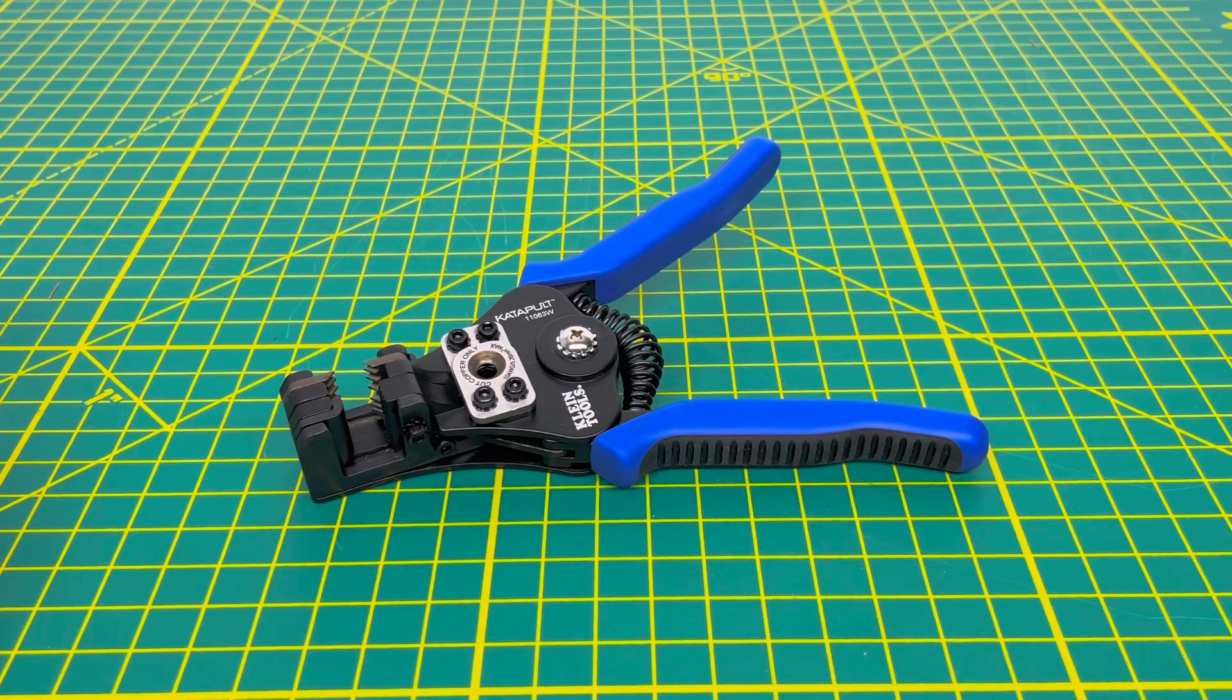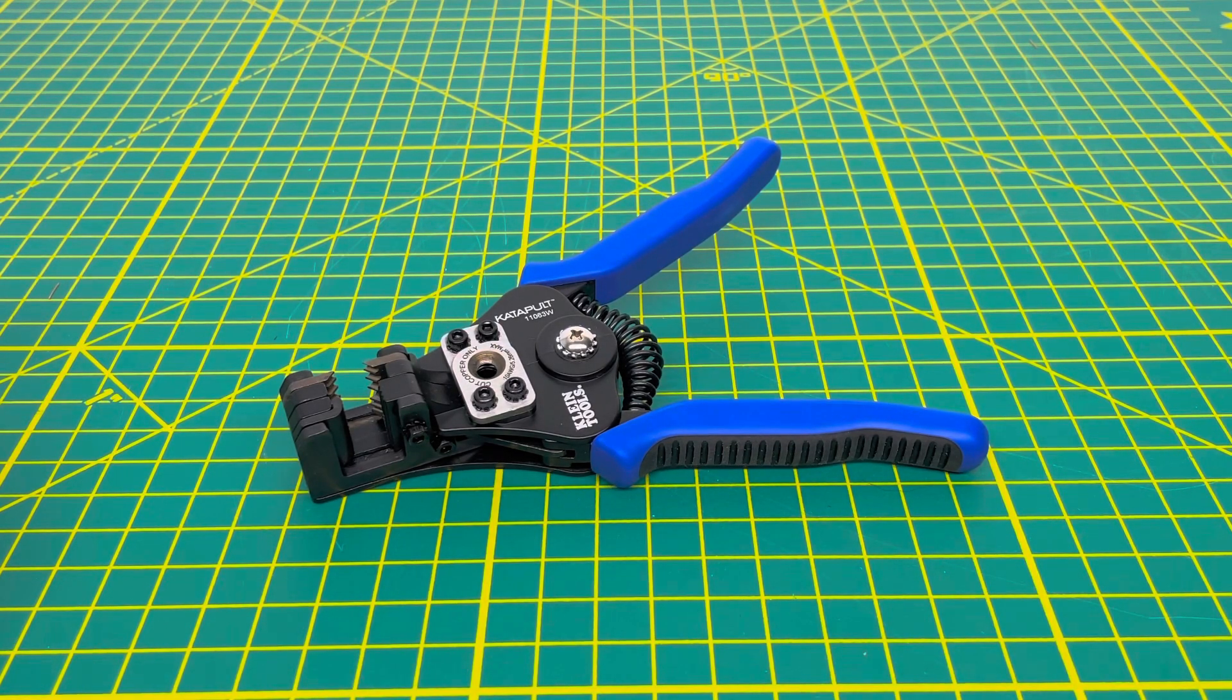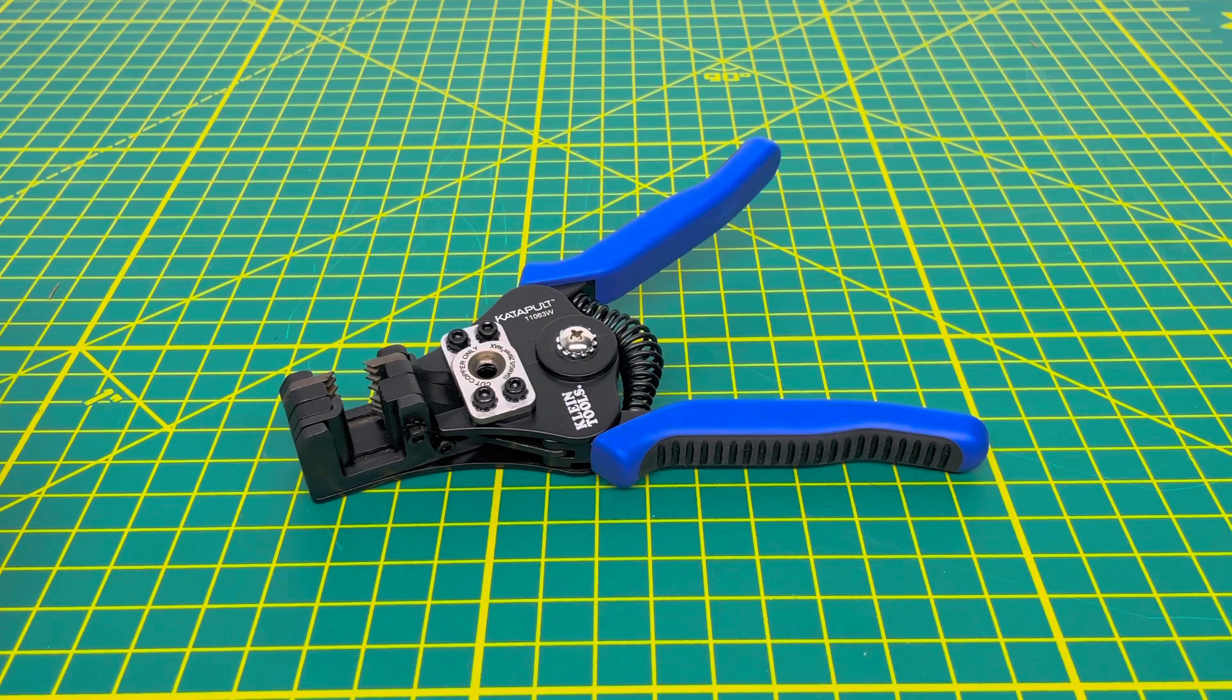All right, so for today's video, we're going to be taking a look at a pair of wire strippers from Klein Tools.